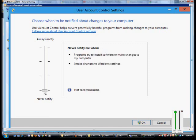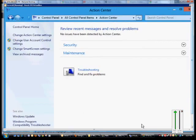And if you want to never notify, then just click this bottom option, and then go ahead and click OK.